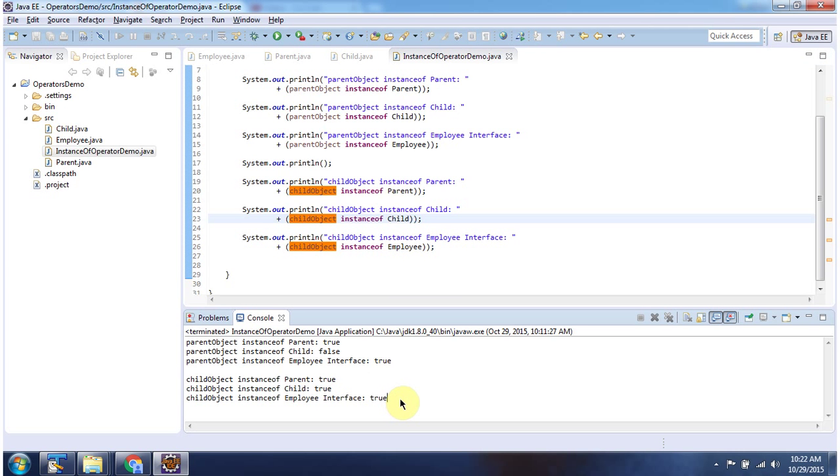This is true. And this is about the instanceof operator. Thanks for watching. Thank you.